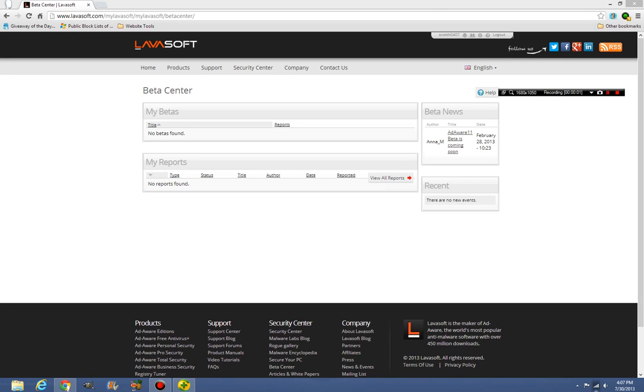Okay, hello everybody, and I wanted to answer a question, and that question was, why aren't you doing the Ad-Aware 11 beta?